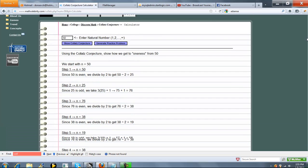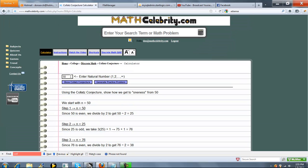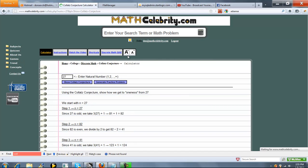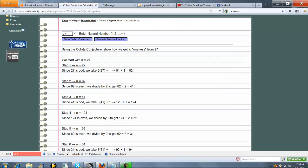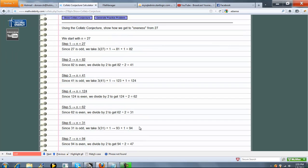So now let's try another number. Let's try 27. This one is pretty interesting. So press Show Collatz conjecture. So we're odd, then even, then odd, then even. It actually goes up, then down.